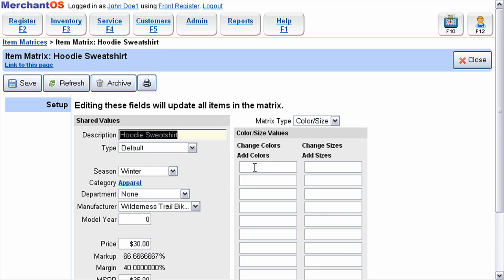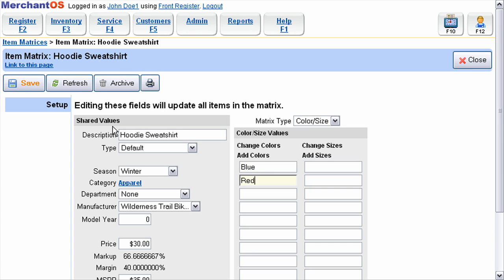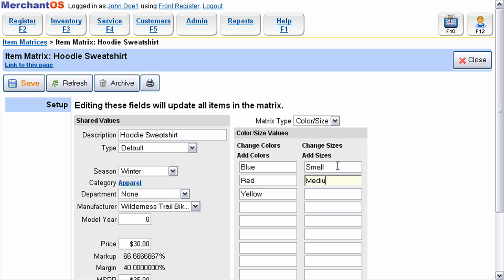Once the item is saved, you'll want to enter the colors and sizes available for that product. Then you'll want to save the item.